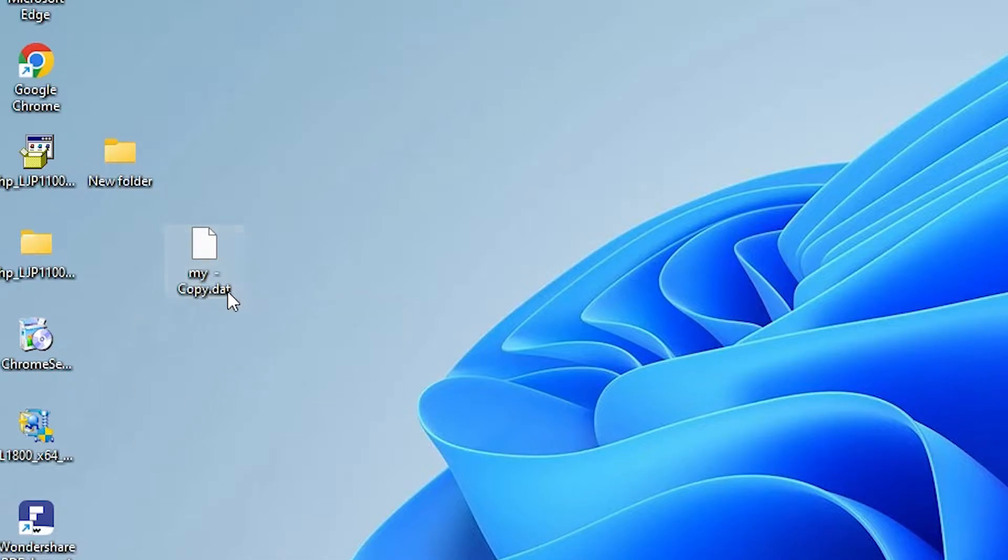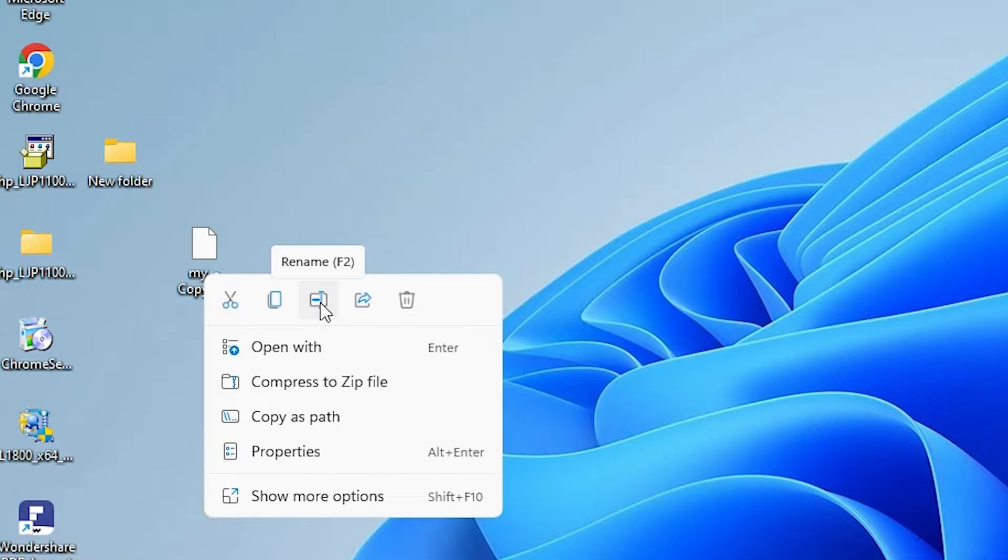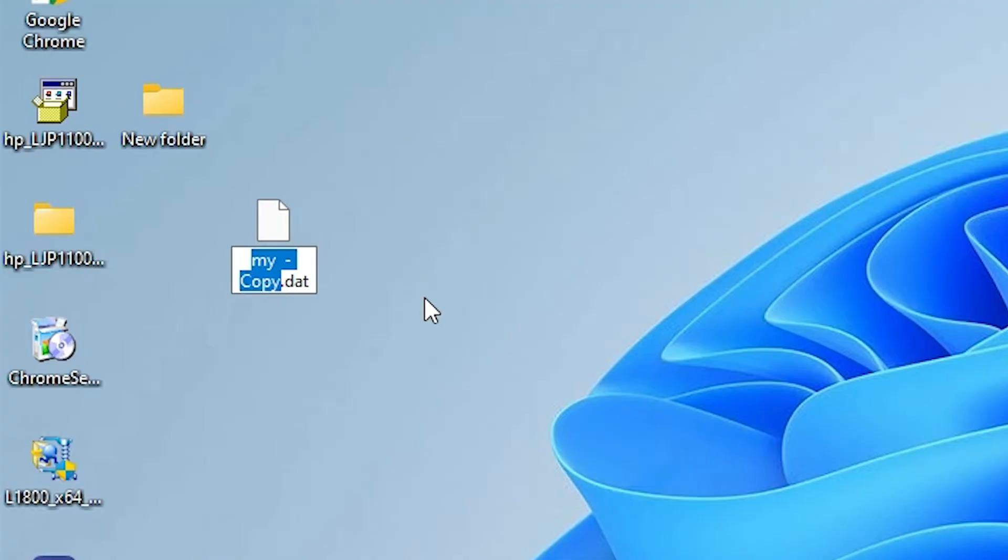Now just go to our file, right-click on our file and go to Rename. Here is the Rename option, or press F2, just press F2 or go to Rename.